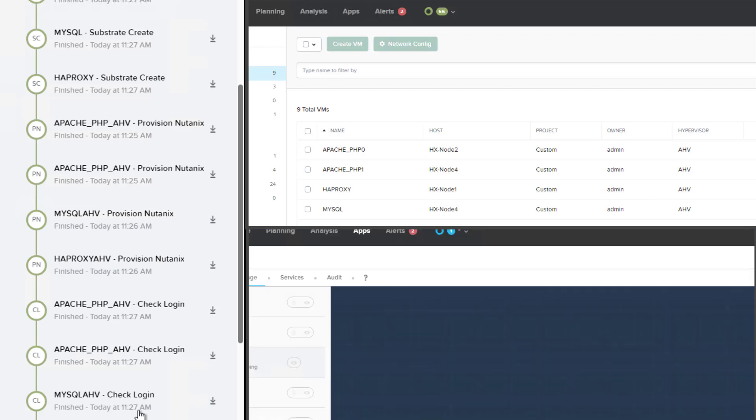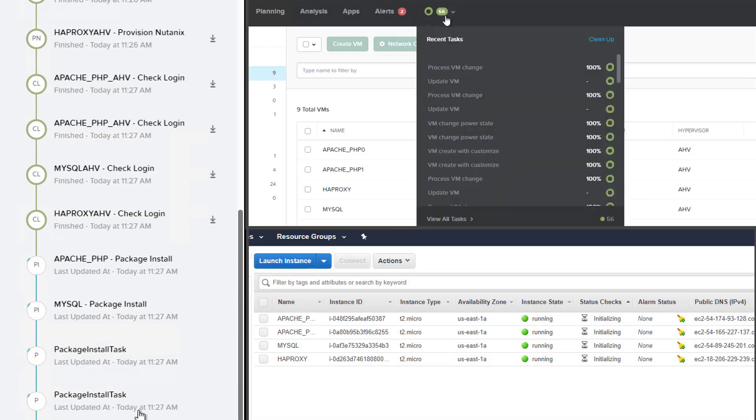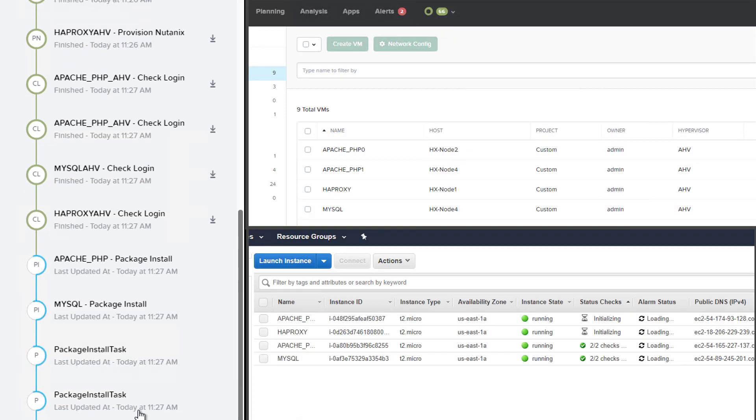Once the VMs are deployed and Calm is able to log into them, it will start the process of updating all the base packages and then installing the required packages for each of the components.